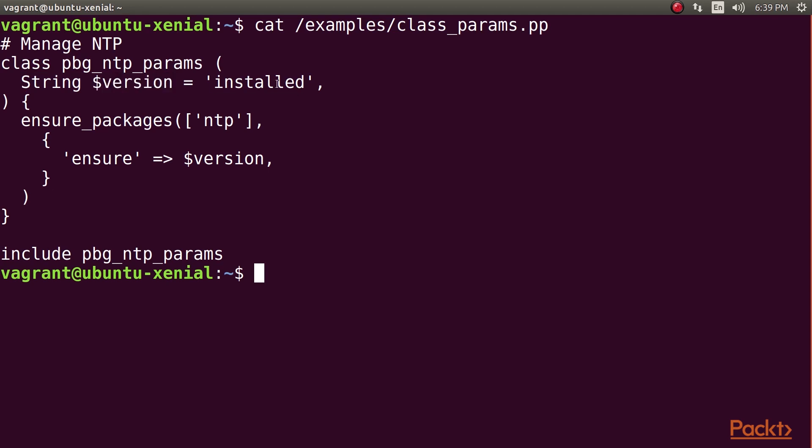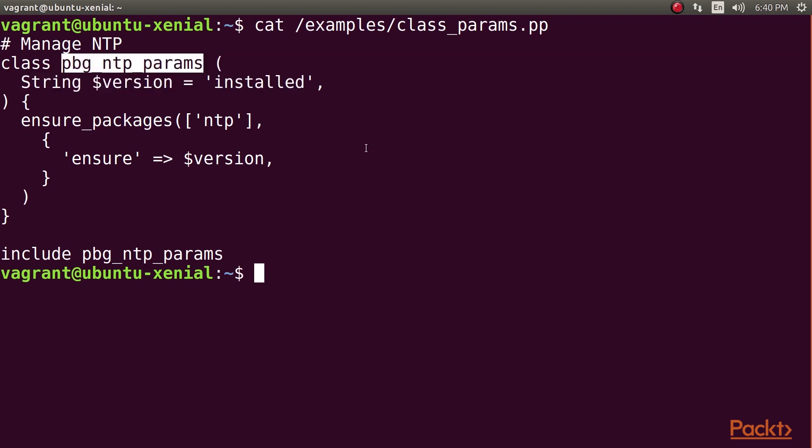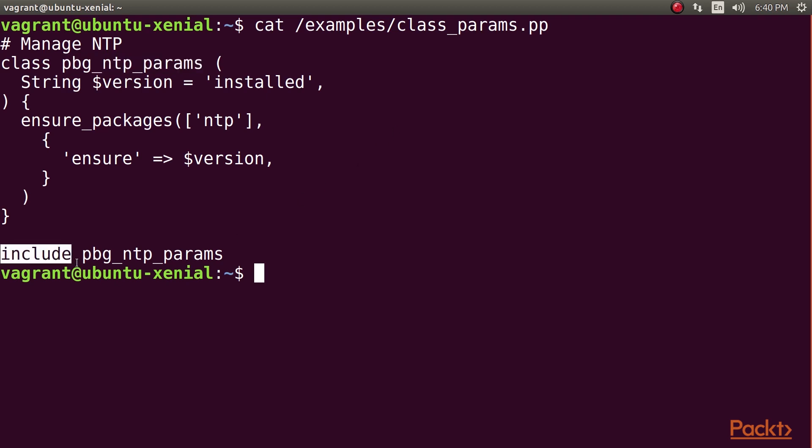Finally, the installed part specifies a default value for the parameter. If someone declares this class without supplying the pbg_ntp_params version parameter, Puppet will fill it in automatically using this default value. If you don't supply a default value for a parameter, that makes the parameter mandatory. So Puppet will not let you declare the class without supplying a value for the parameter. When you declare this class, you do it in exactly the same way that we did previously with the Puppet Forge modules, using the include keyword and the name of the class.